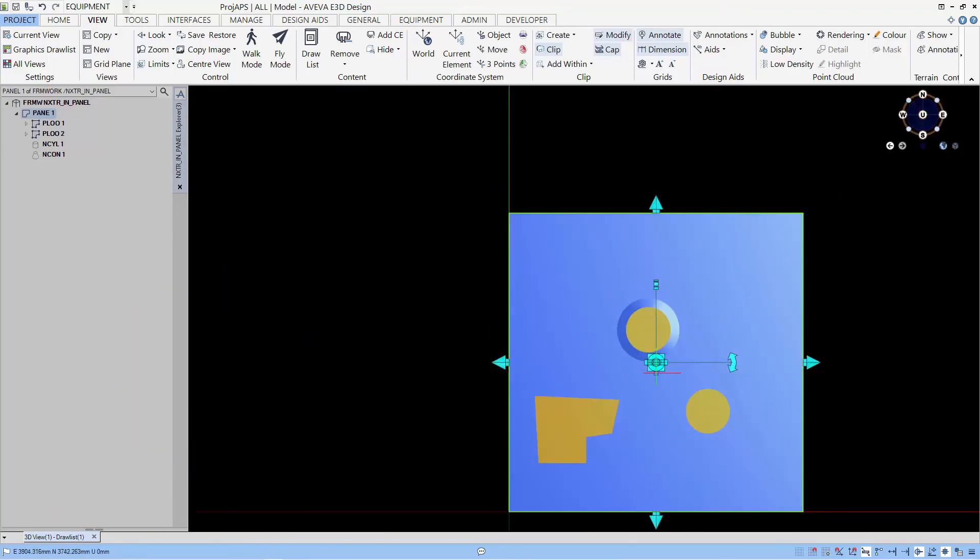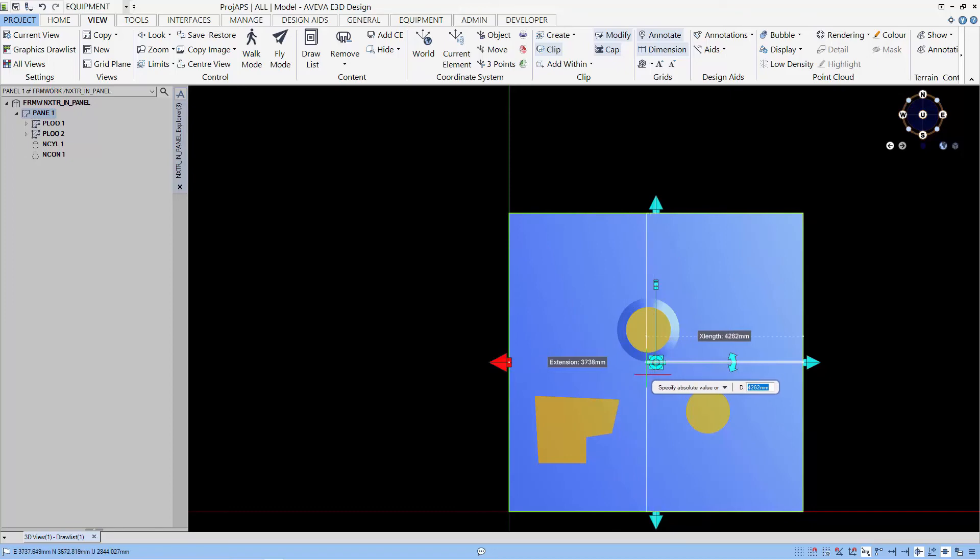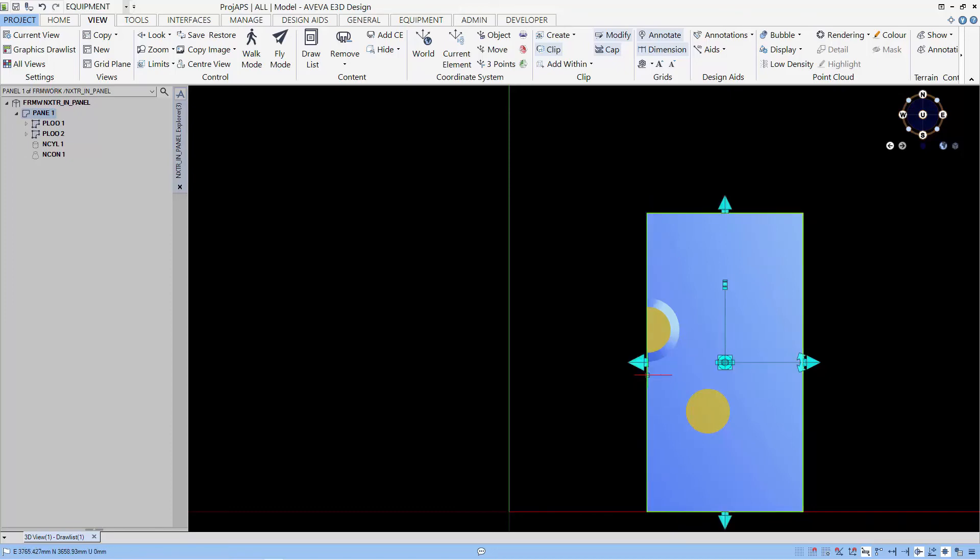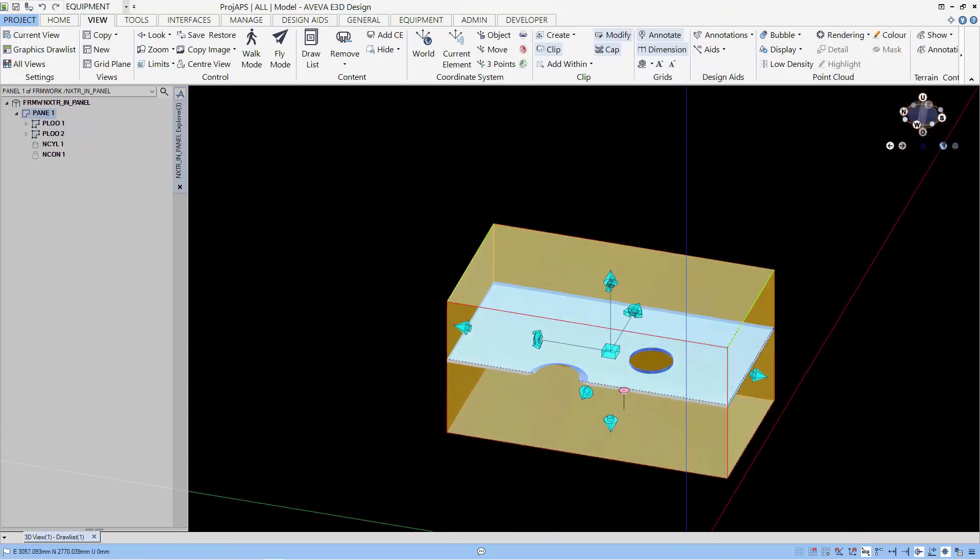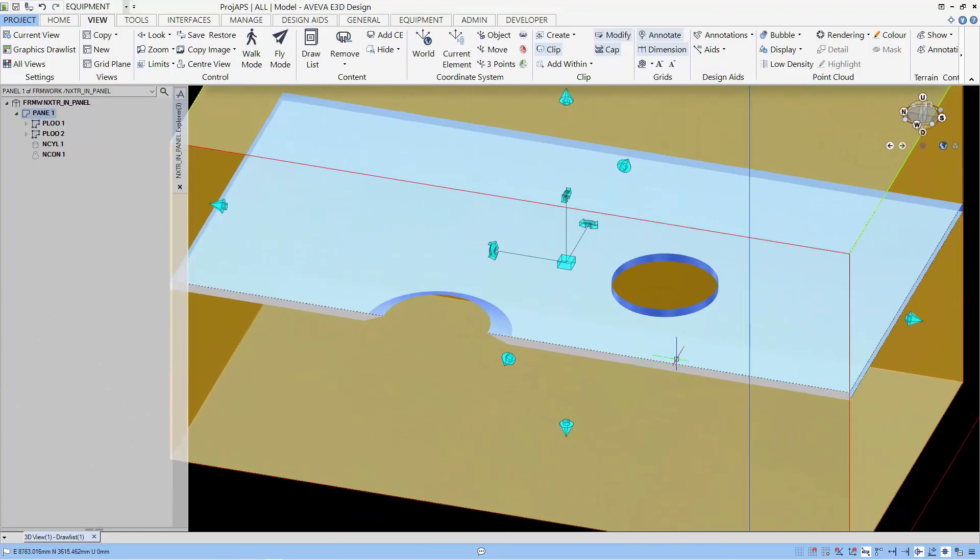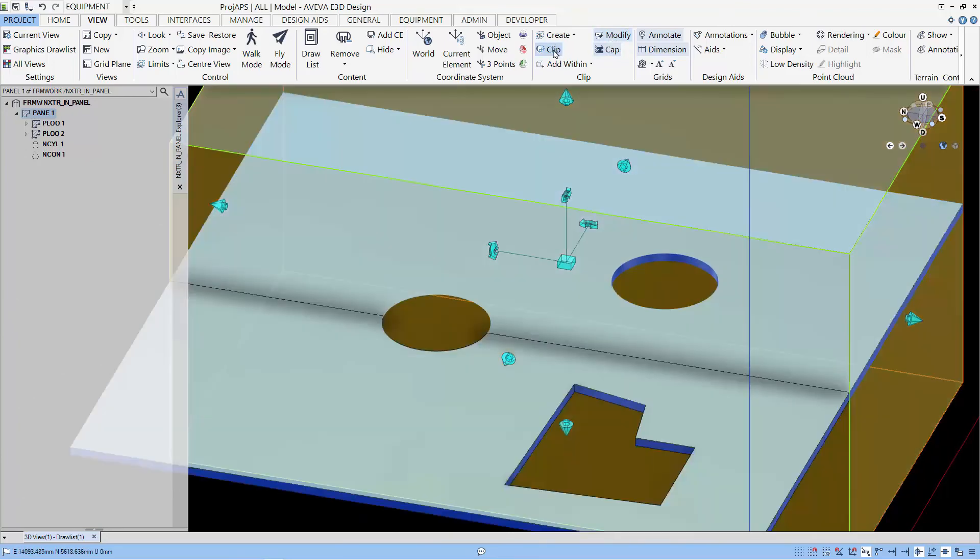I'm going to create the cut near the cone that we created, and you can see that there is a slope along the thickness of the panel.